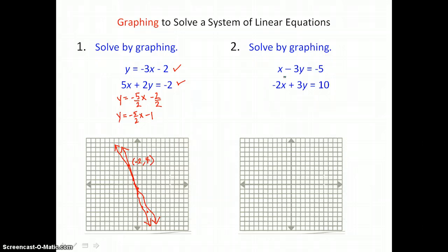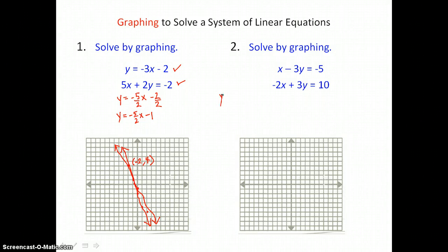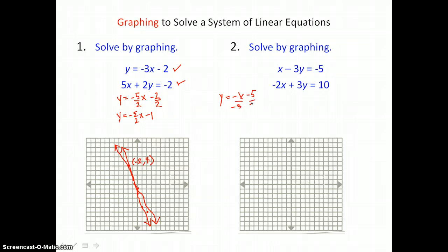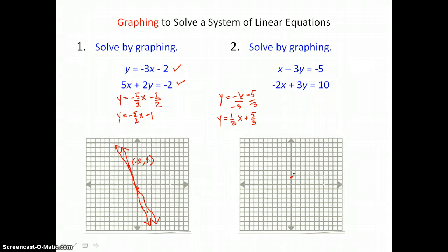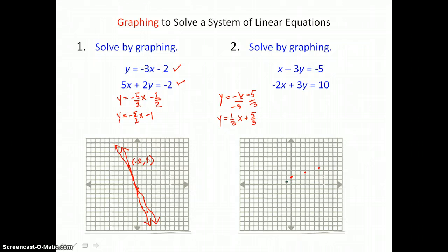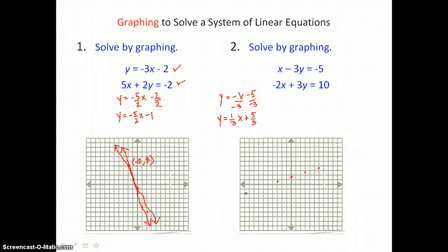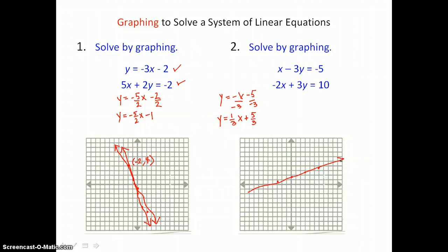Let's try this second system and find its point of intersection. Solving for y in that first equation, I'm going to subtract x from both sides, and then divide every term by negative 3. Simplifying, I have y equals one-third x plus five-thirds. I'll graph the y-intercept of five-thirds, which is one and two-thirds on the y-axis, and then use the slope of up one over three to find more points — or down one and to the left three. I'll graph this line with a positive slope, slanting upward from left to right.